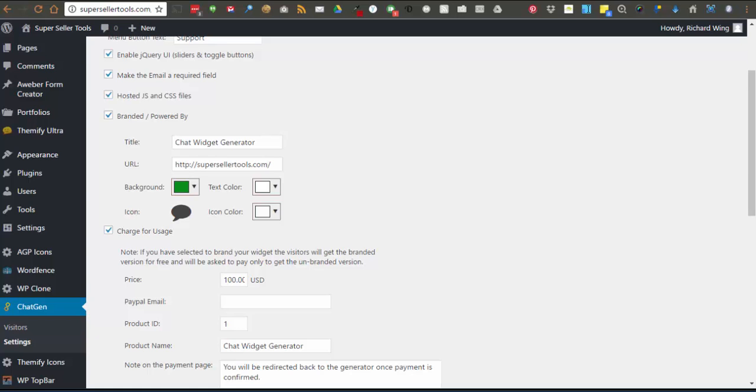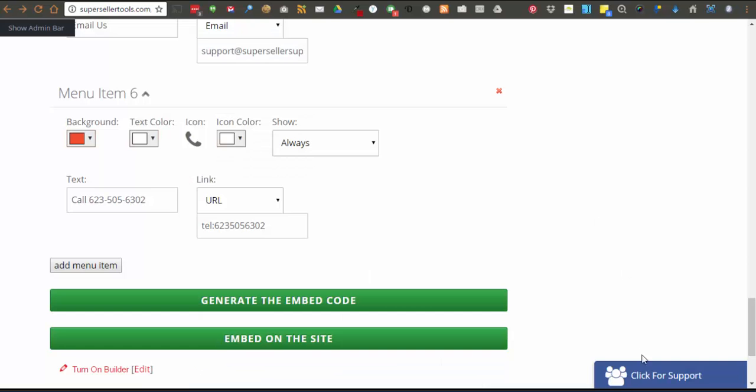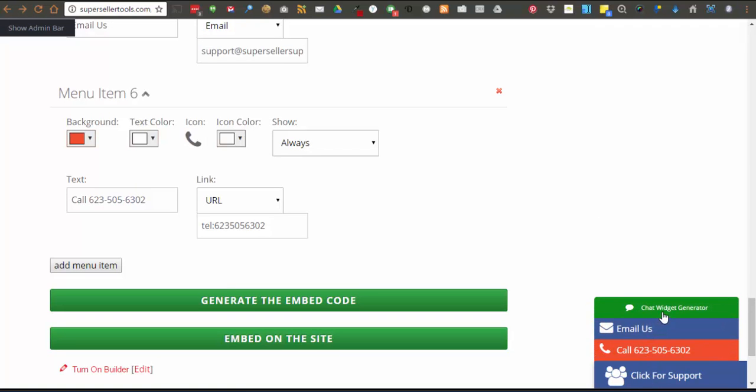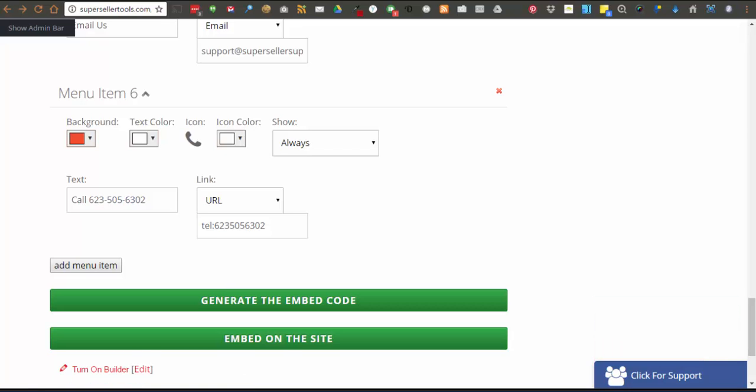This is what the branding looks like on a menu widget. And what it looks like on a single button widget.